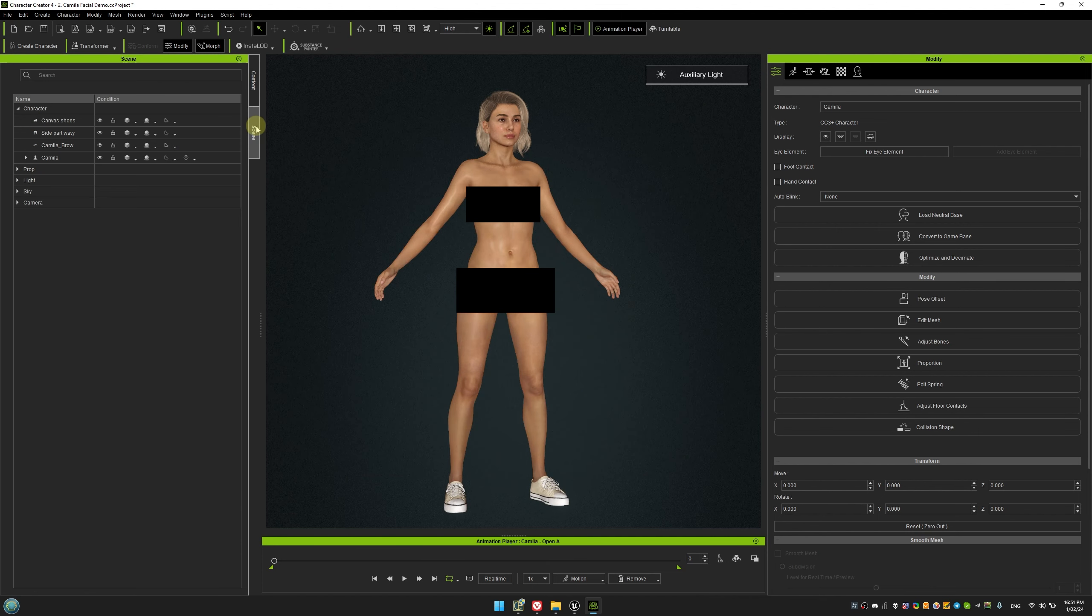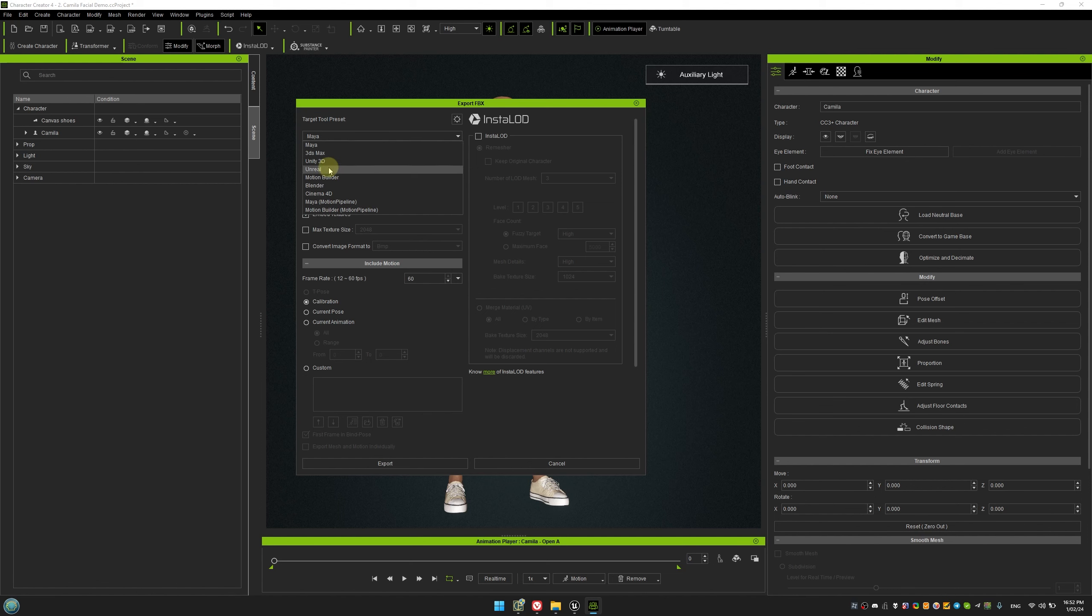To export a better collider for Camilla, we'll remove her hair and eyebrows. When exporting this collider for Camilla, the settings are the same as for Kevin, but we don't need the Keep Original option.